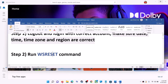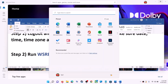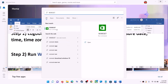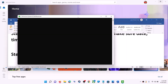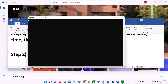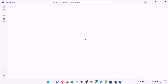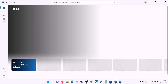The next step is to run the WSReset command. Type 'wsreset' in the Windows search box and then click on the WSReset run command. This will open a black screen — do not close it. The black screen will go away and open Microsoft Store automatically. Now try to install the application.